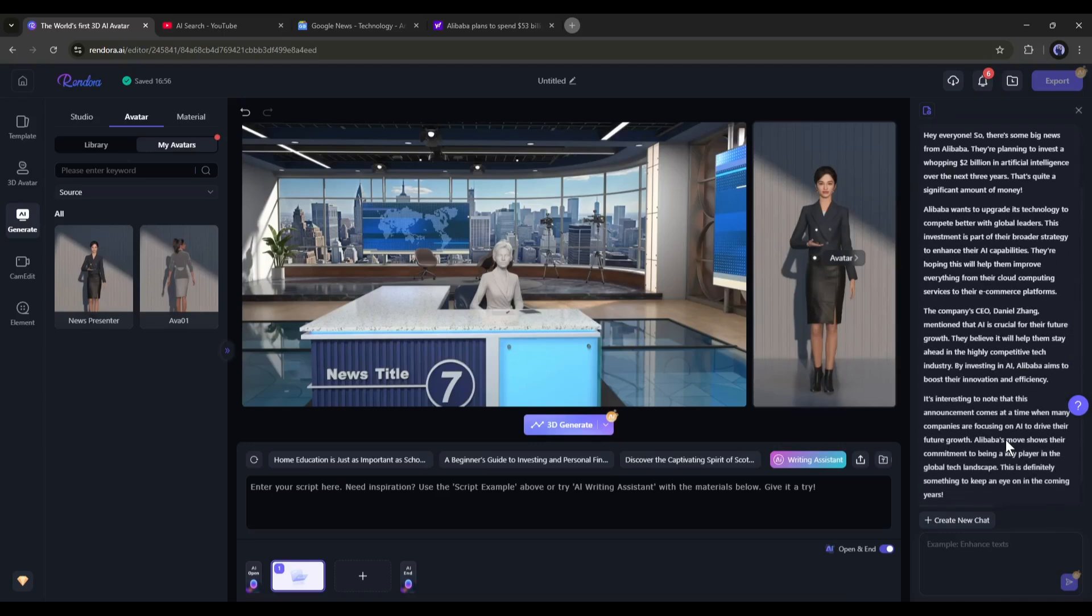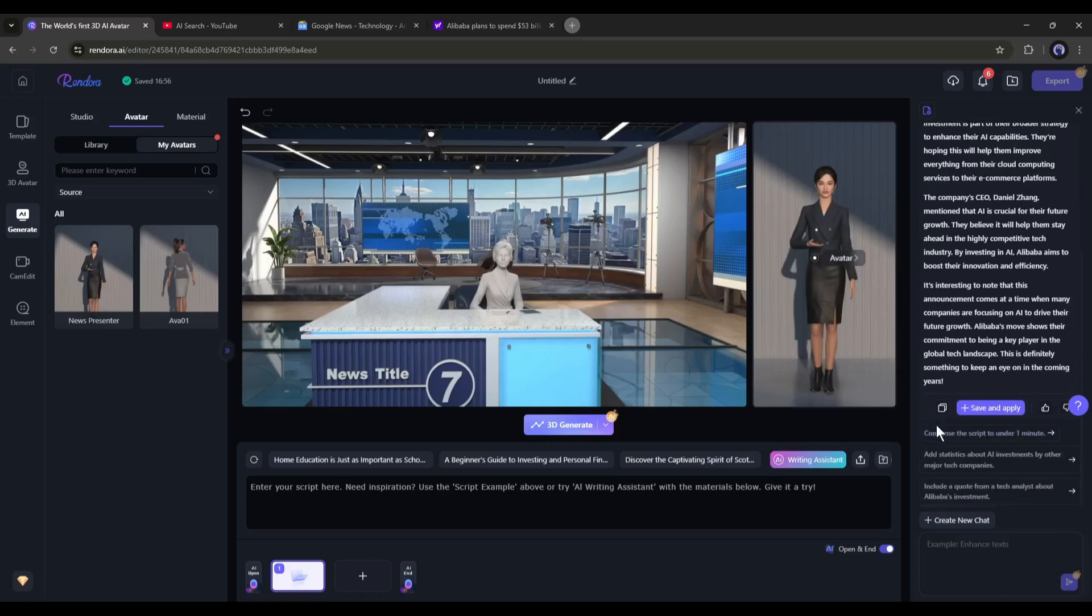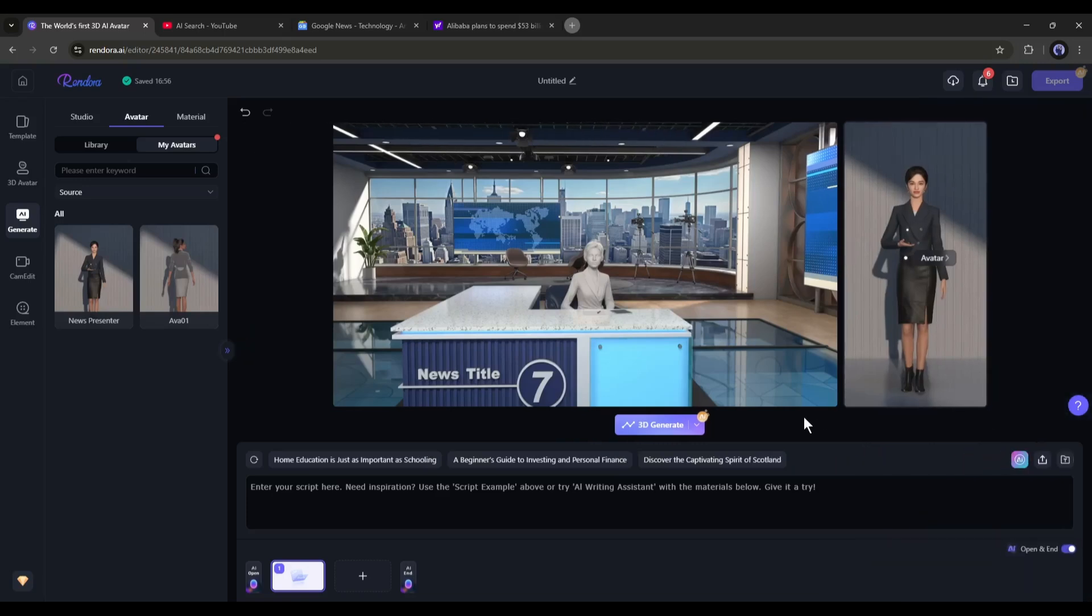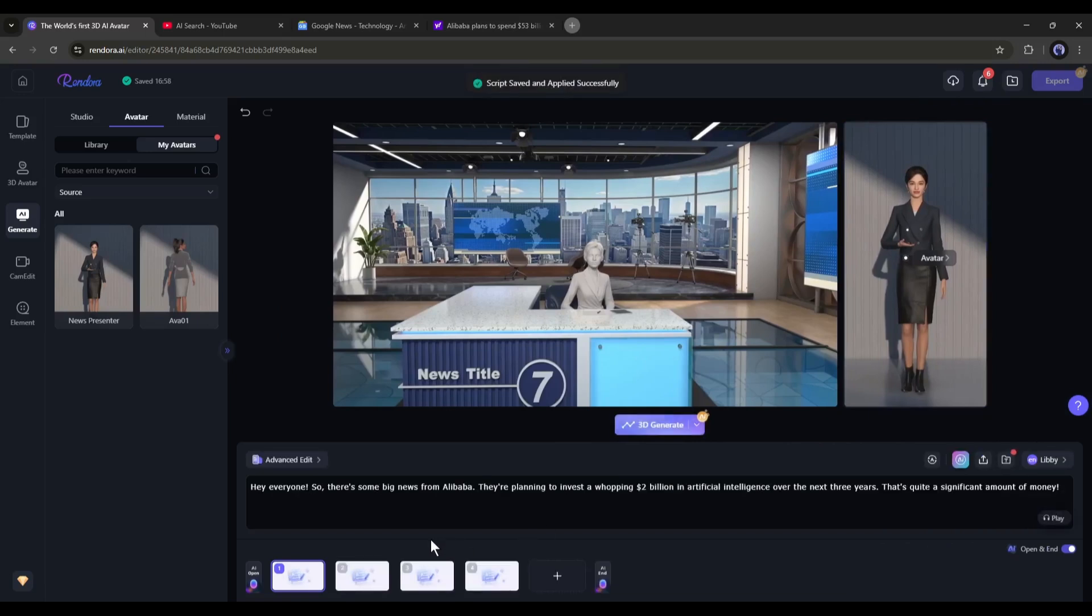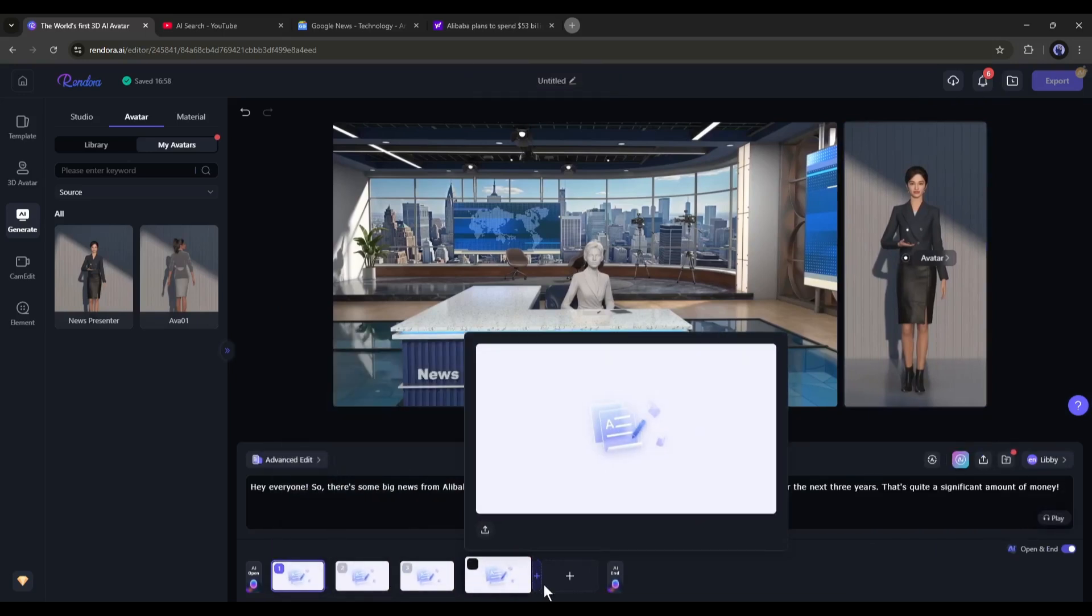Once the script is ready, you can customize it. If you are satisfied with the result, click on the Save and Apply button. And here, you can see that Rendora generates four scenes for us.